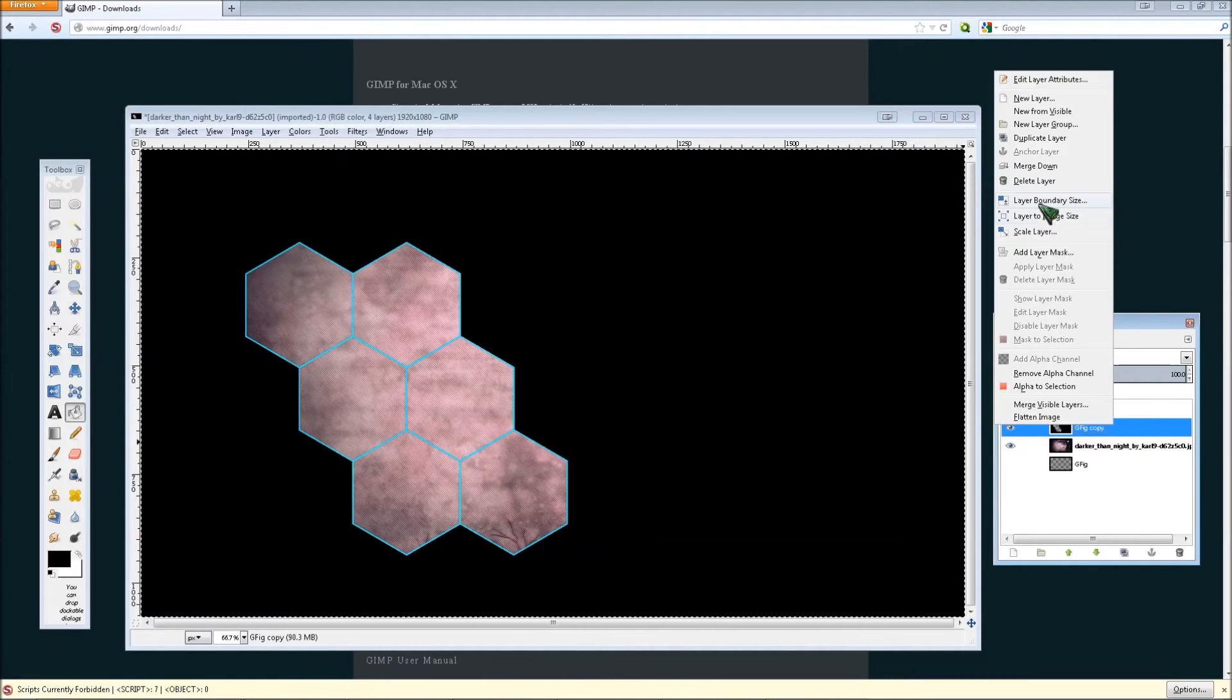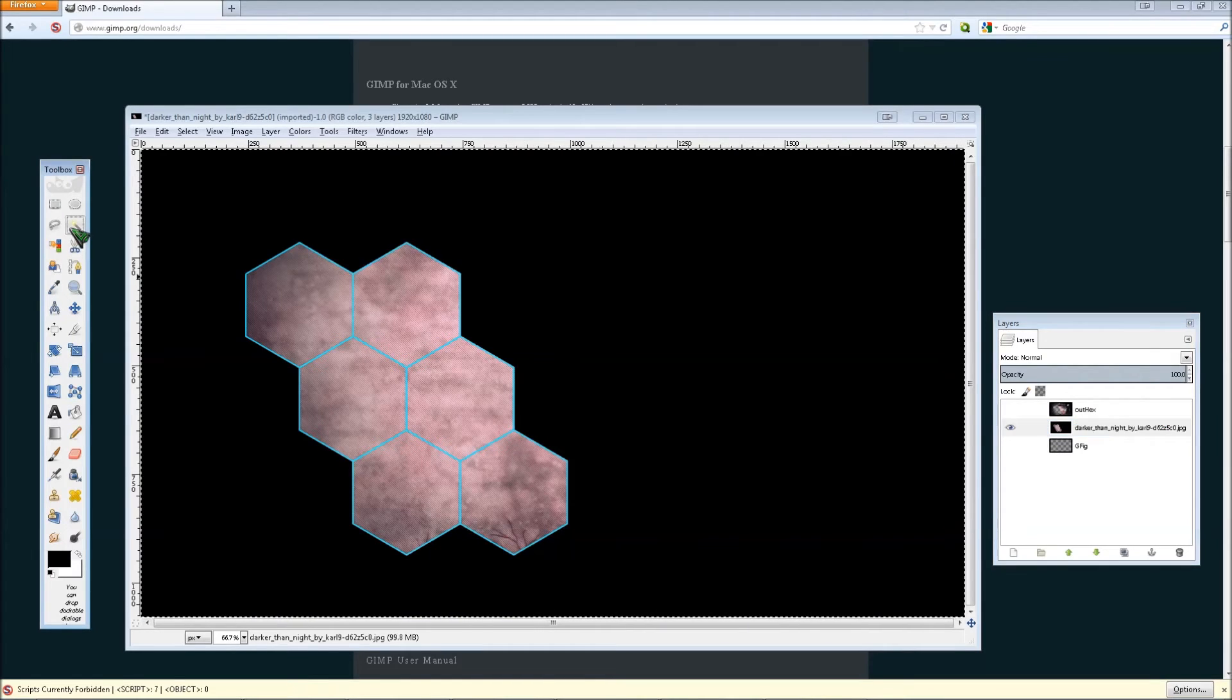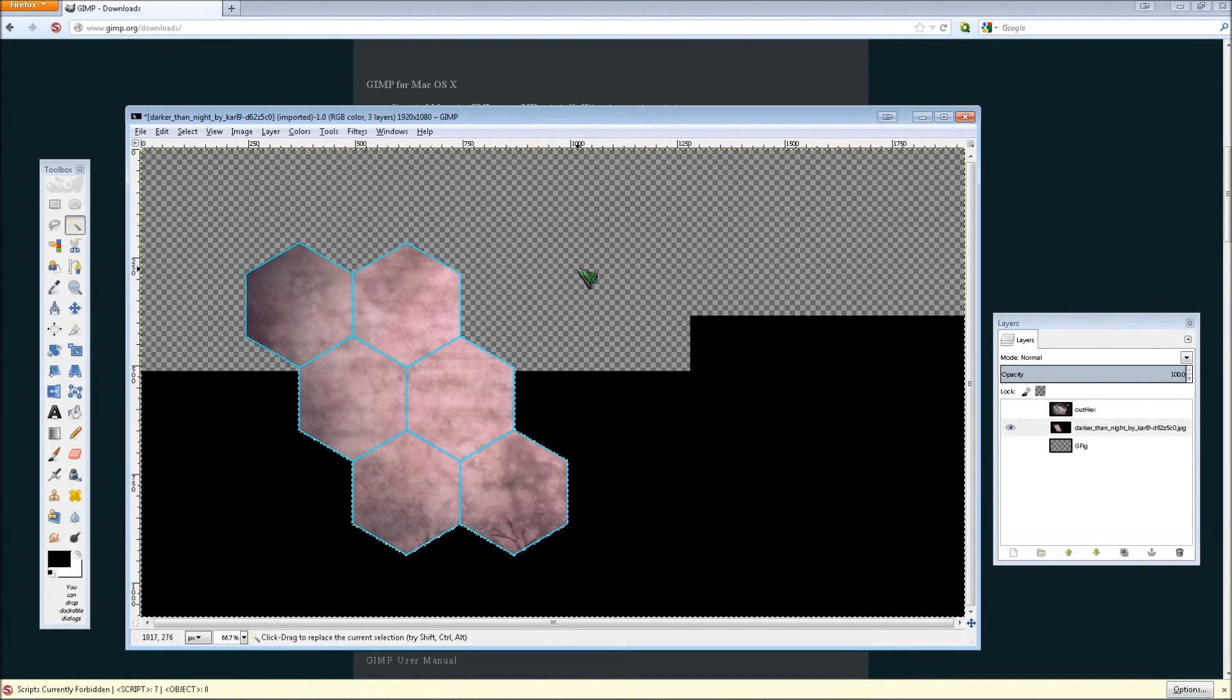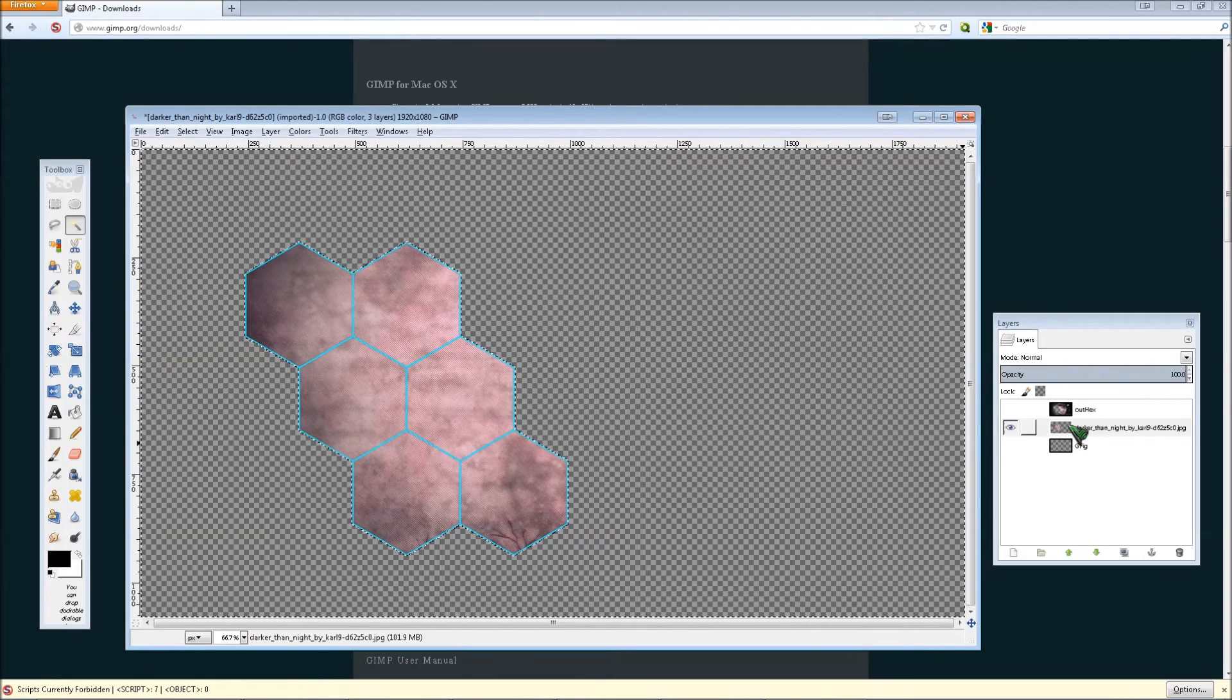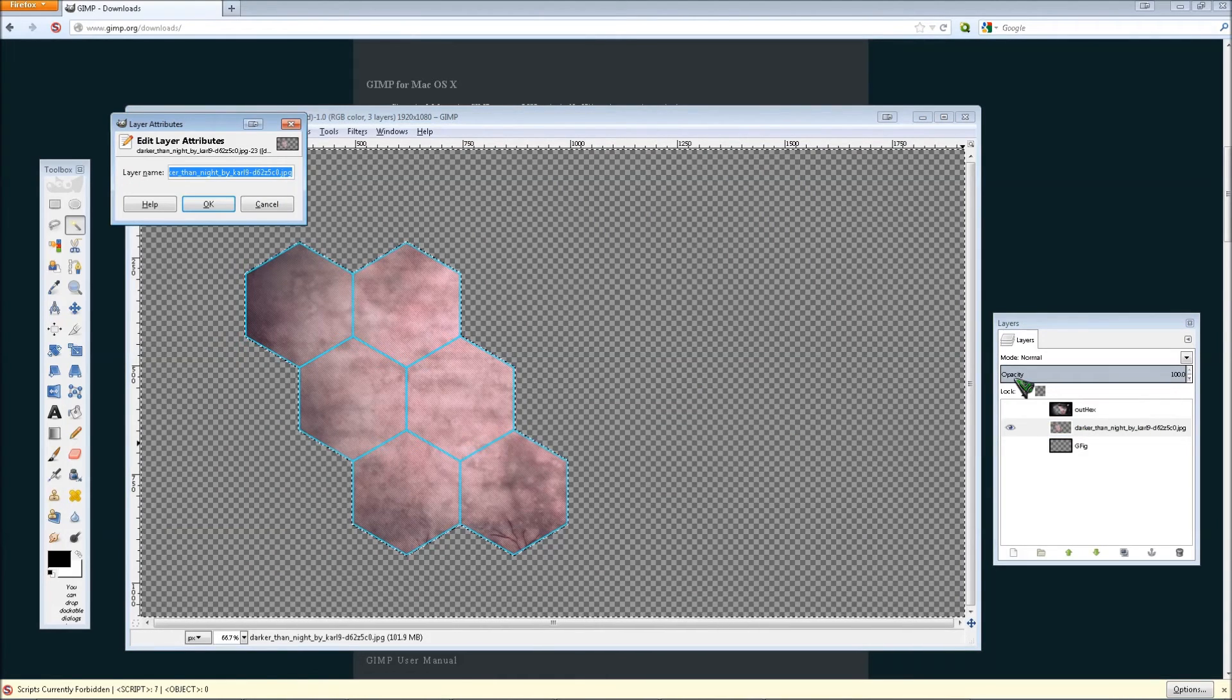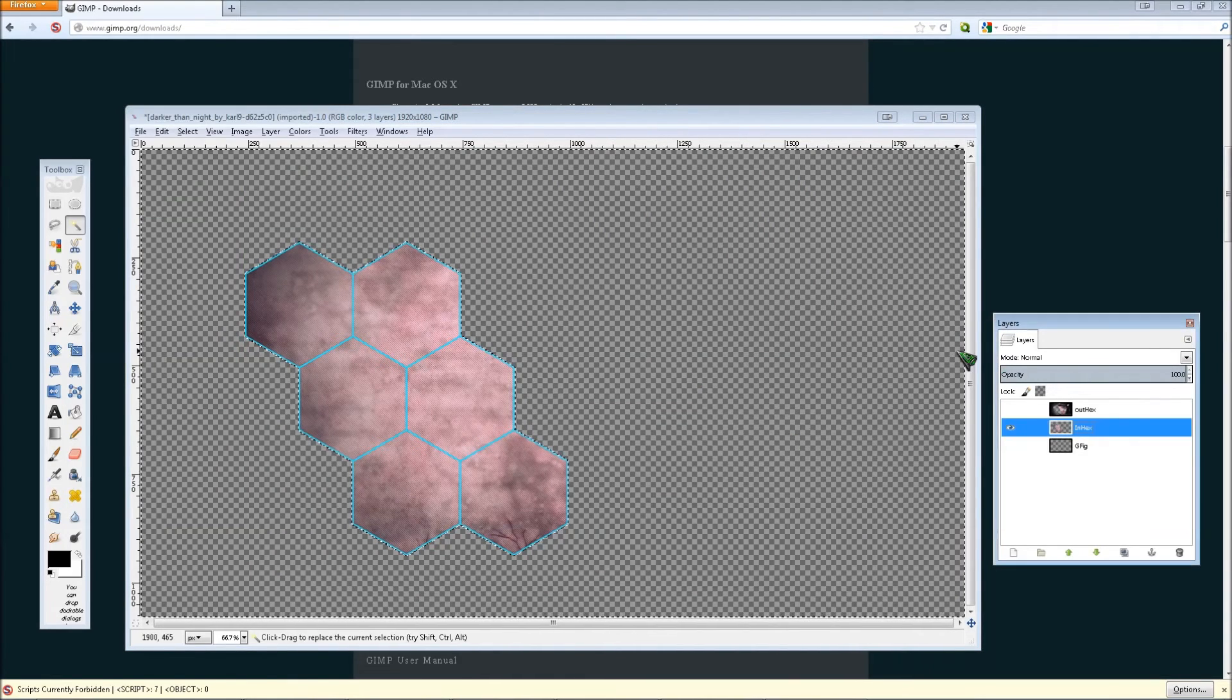So right click, and then click merge down. And then click the fuzzy tool. And then click in your background and press delete. This is now your inner hexagon layer. I will call it in hex.